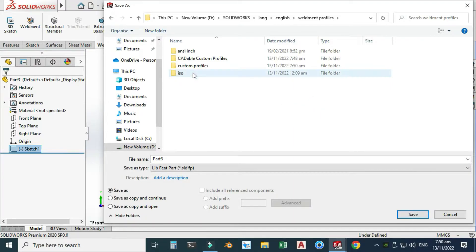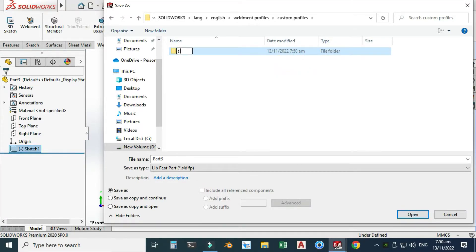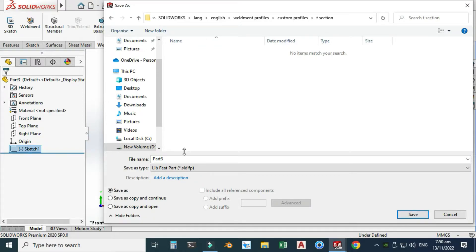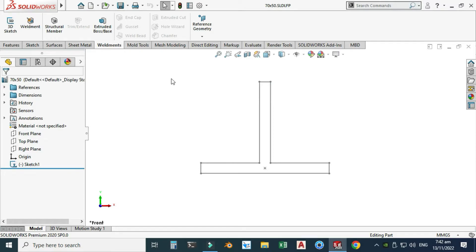Double click into Custom Profiles, and I'll create another folder. Let's name this folder 'T Section' because it is a T-section profile. Double click again and here I will change its name to '70 by 50.' Select Library Feature Part and save. Now you can see that this profile is saved in that SolidWorks directory, so when I call this structural member I can find this profile.